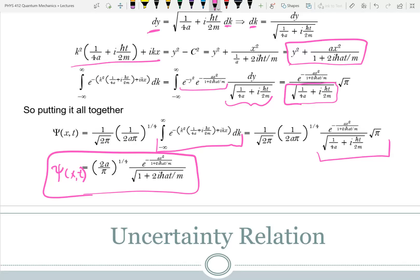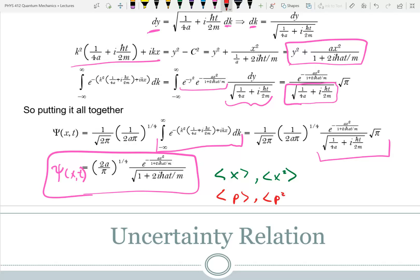What this shows you is that your Gaussian wave packet is not going to stay the same over time — it's going to expand. You could plot this at different times to see how it expands. What I want to do now is find the expectation value for position and for position squared, and while we're at it, momentum and momentum squared.